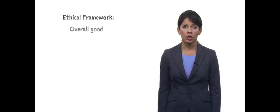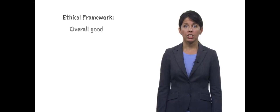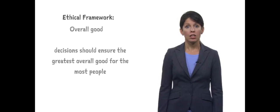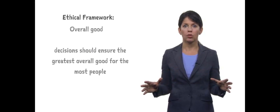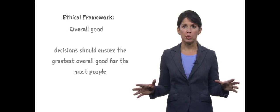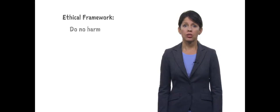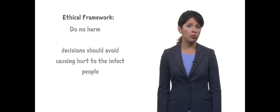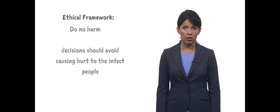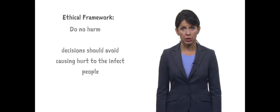If you pick overall good as your framework, your decisions should ensure the greatest overall good for the most people.